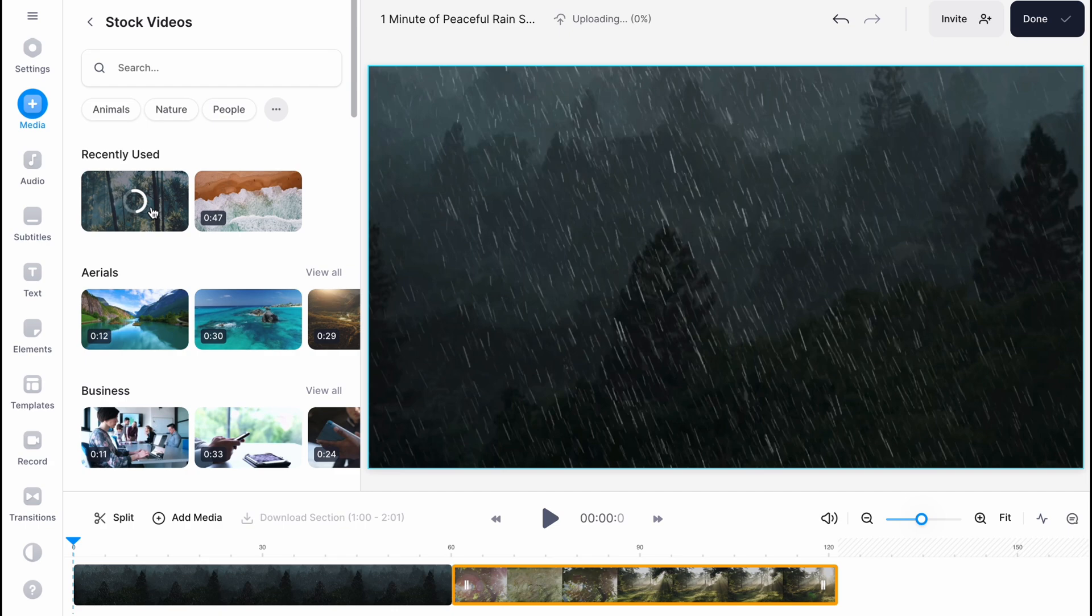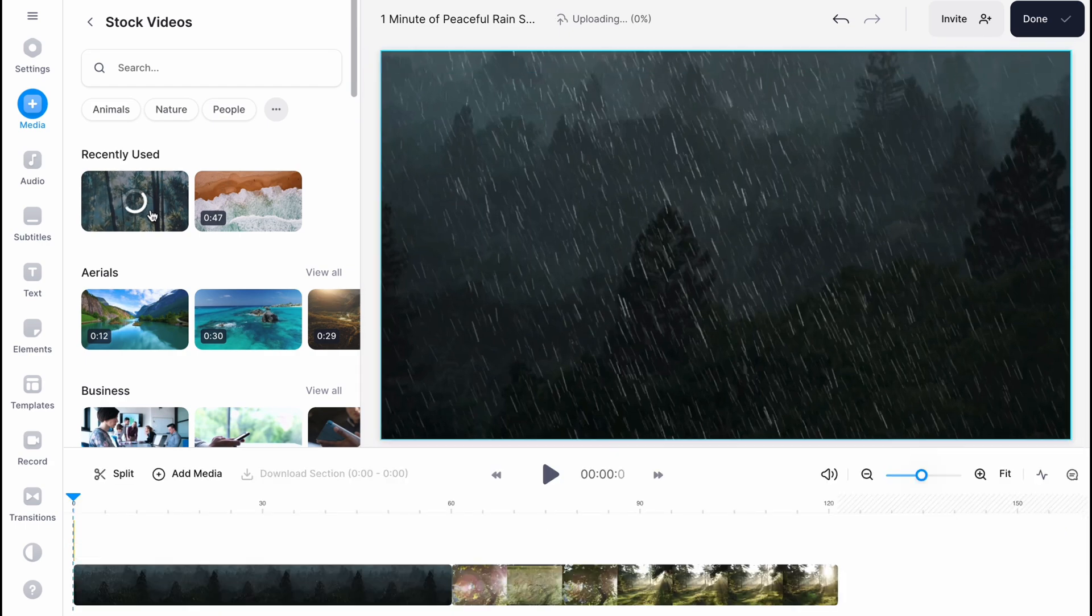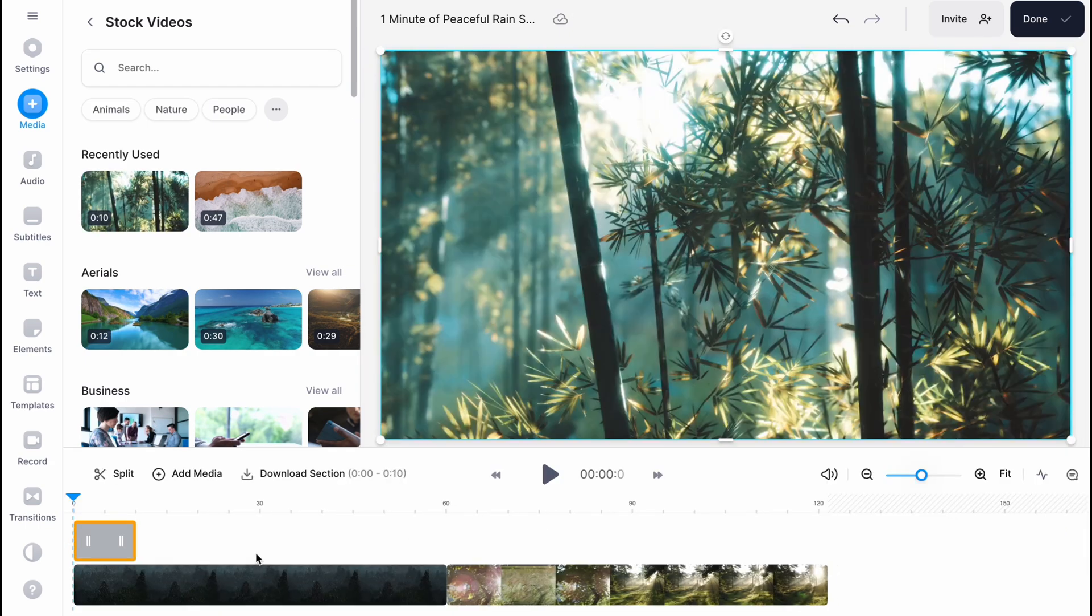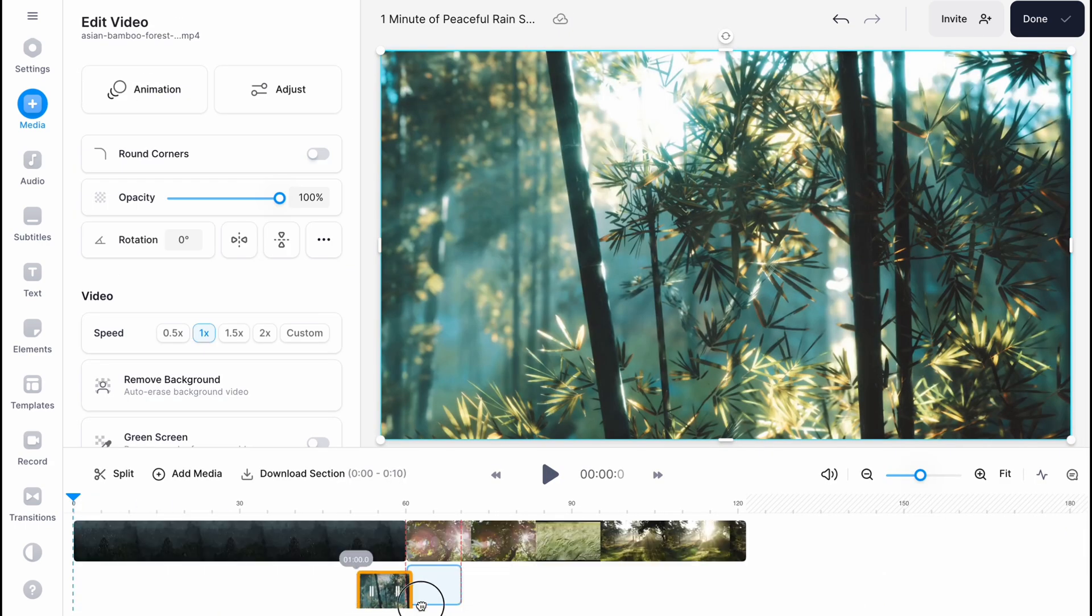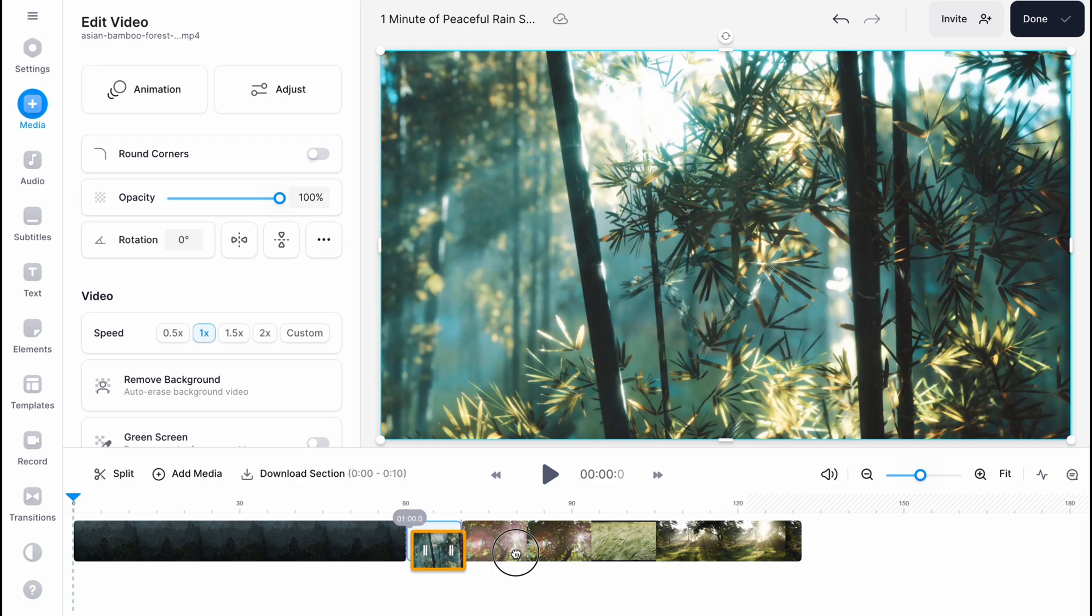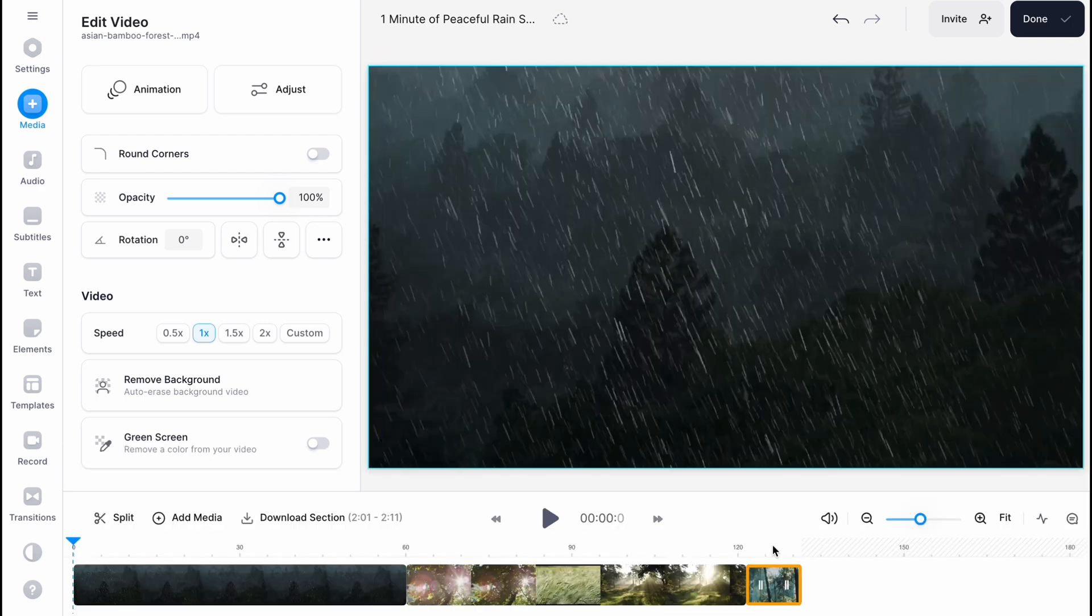If you click on this one right up here, this video will be also added to our timeline as you can see. So now we can simply put it somewhere here, for example.